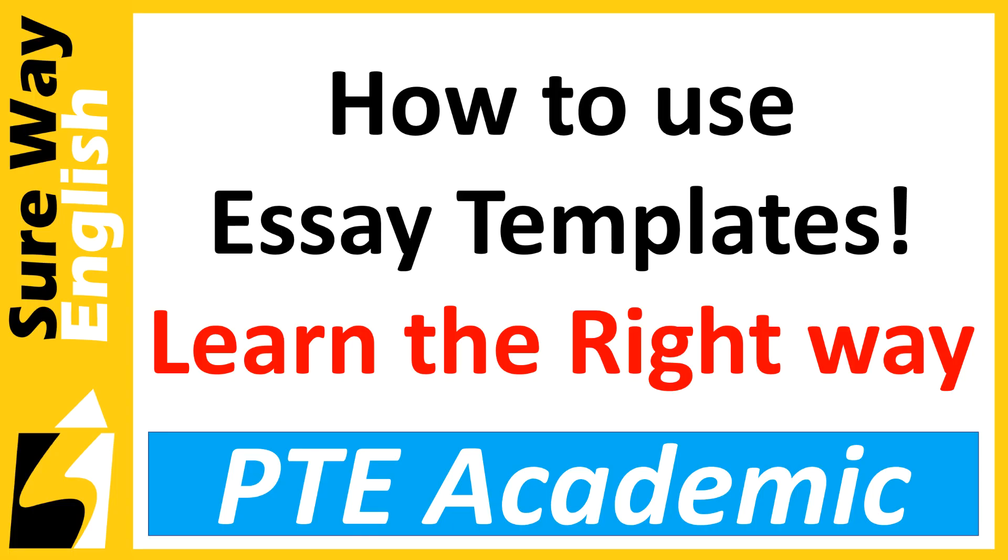Welcome to Sure Way English. In today's video we're going to talk about essay templates, more specifically we'll learn the right way to use these essay templates. Everyone loves to use essay templates and a lot of people think they can get a high score simply by using this or that template, but that's not possible if you don't use those templates the right way.